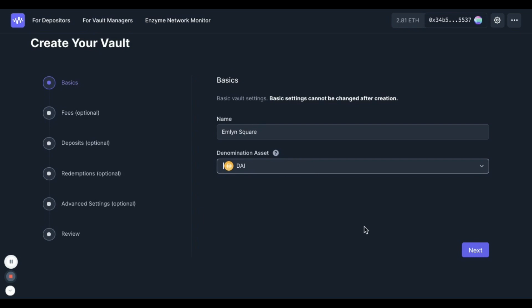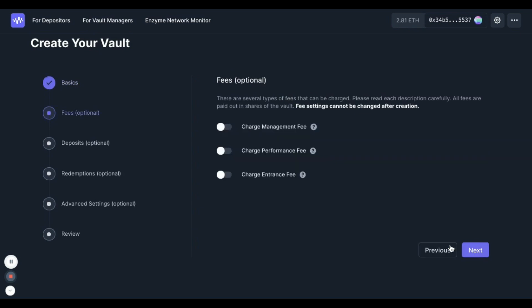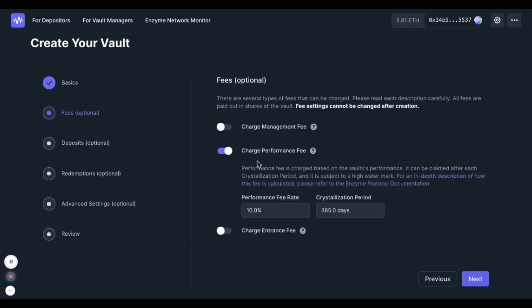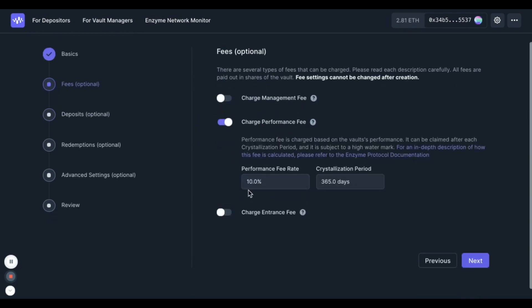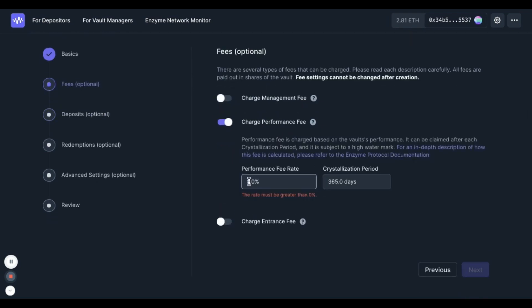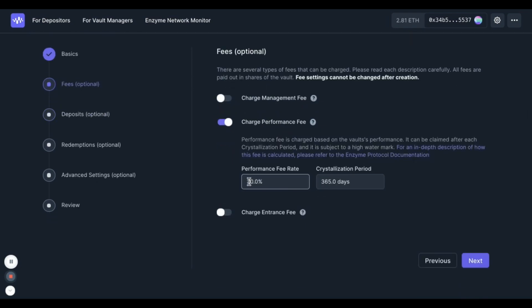Select a denomination asset. Here I'm going to select DAI, and in the next section you can choose from an optional range of fees. In my case I'm only going to choose a performance fee of 30% with a capitalization period of 365 days.